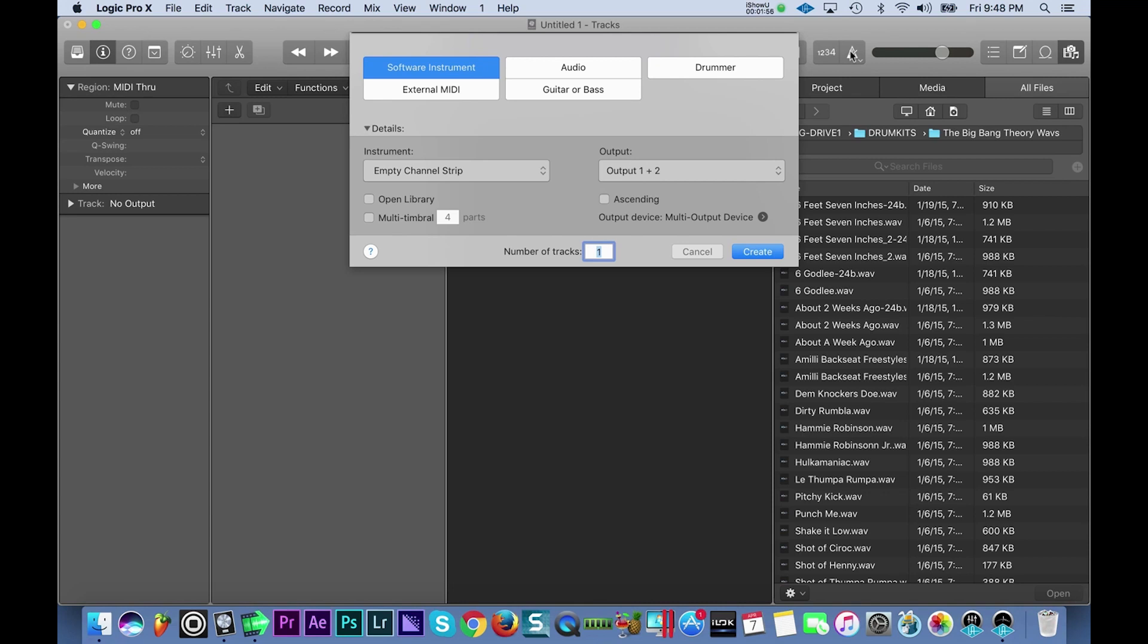Hey what's good everybody, it's CJ Beats. We're back at it again today. I'm going to show you guys how you can tune your 808s in Logic Pro X. To get started, we're going to create a new software instrument.